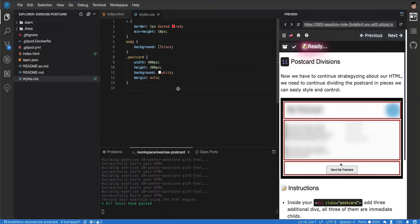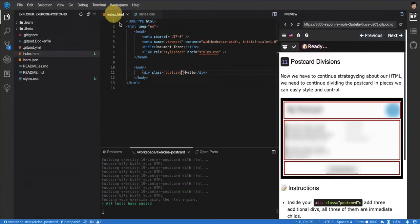Okay, now we gotta start making divisions in the rest of our HTML. If you build this, you'll see that we have a postcard that is white, it's almost a rectangular square in the middle of the screen that says hello. So we need to start filling it in.